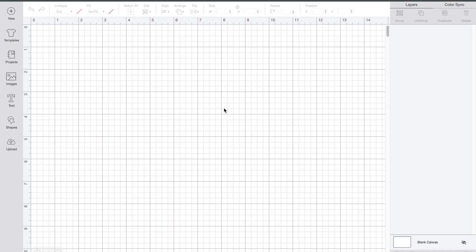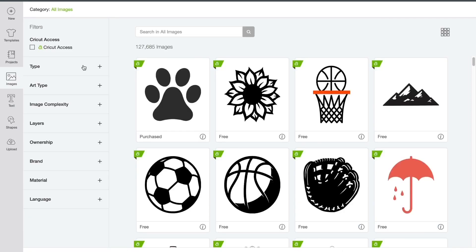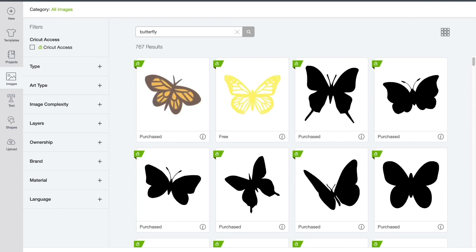So now that I have a new project open I'm going to go over and click images and I'm going to search for butterfly. This yellow butterfly is the one that I'll be using. I'll list the image number in the description below.